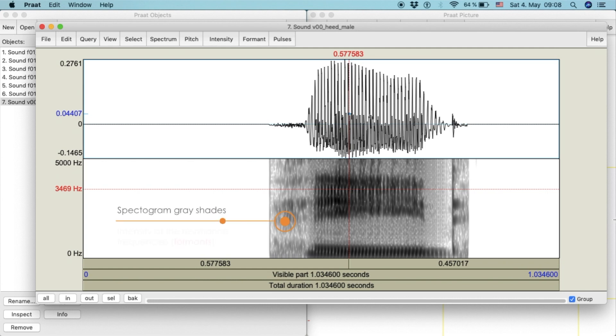The gray shades show us the intensity of the resonance frequencies in the sound wave, which are called formants.